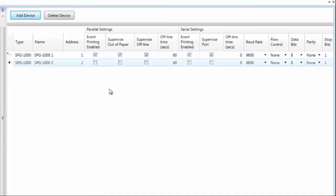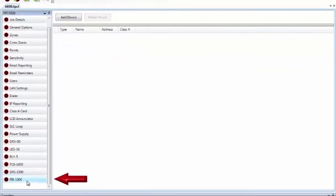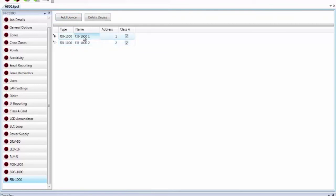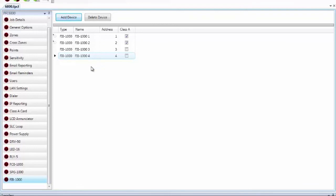Moving to the FIB-1000 — this is the fiber interface bridge. To add an FIB-1000, click Add Device. FIB-1000s must be installed in pairs, so click Add Device again to get two. They need to be addressed consecutively — the default addresses are 1 and 2. If your fiber connection is going to be Class A, select Class A. You can name these devices for troubleshooting purposes. To install another pair, click Add Device again. You can have a total of 30 FIB-1000s, or 15 pairs, installed on every system.